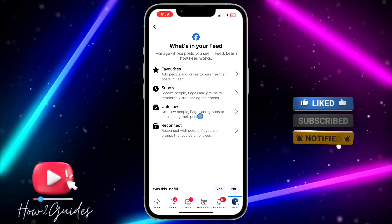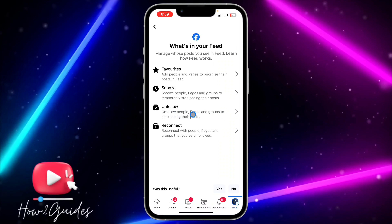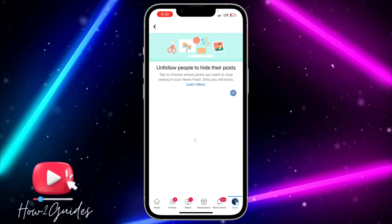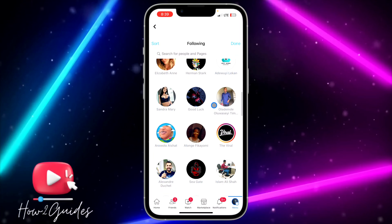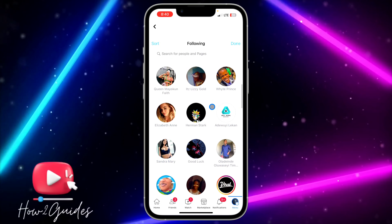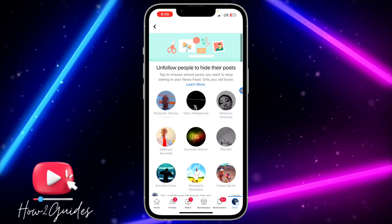I'm going to search for Newsfeed right now. Just click on Newsfeed and you're going to see Unfollow People, Pages and Groups. Click on that and you'll see all the people, pages and groups that you are following.